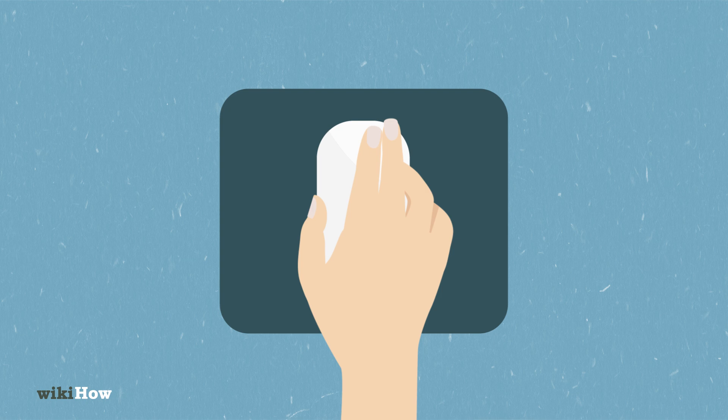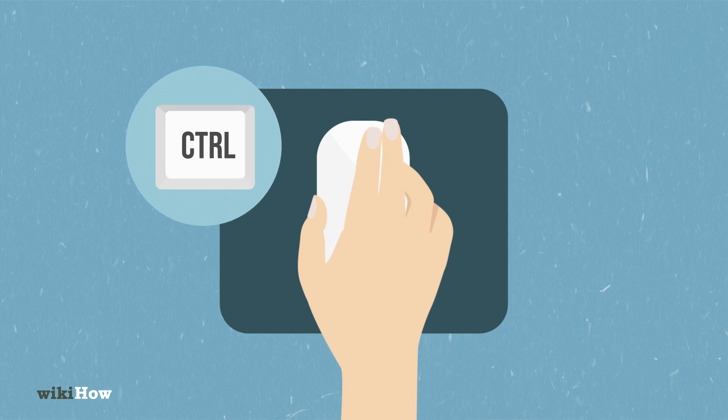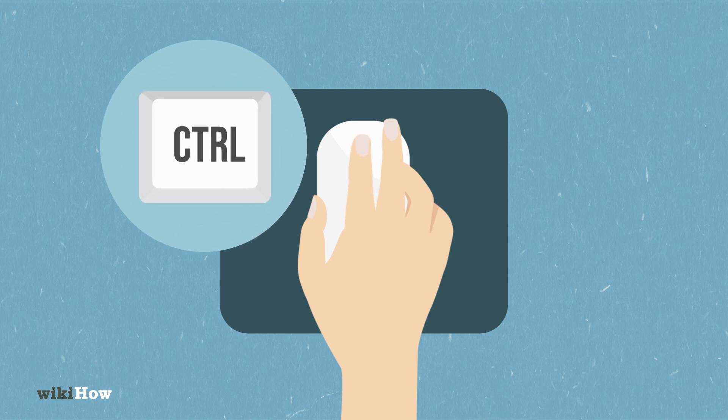Additionally, zoom in and out by holding down control on the keyboard while scrolling.